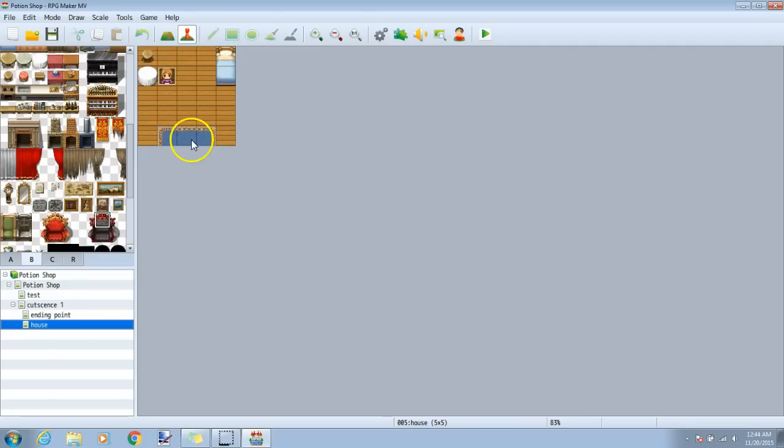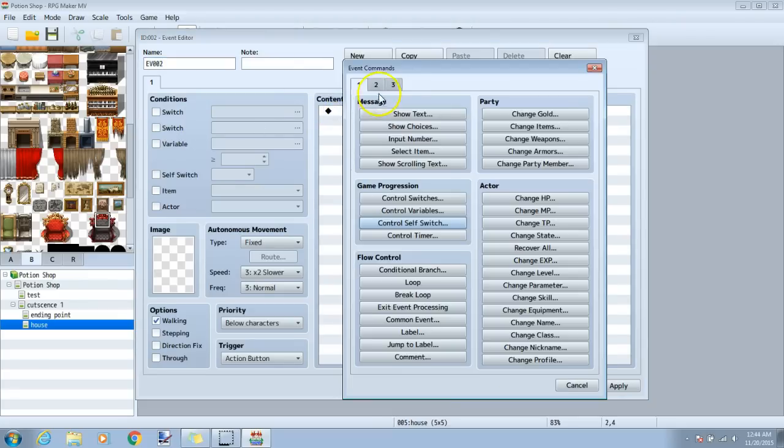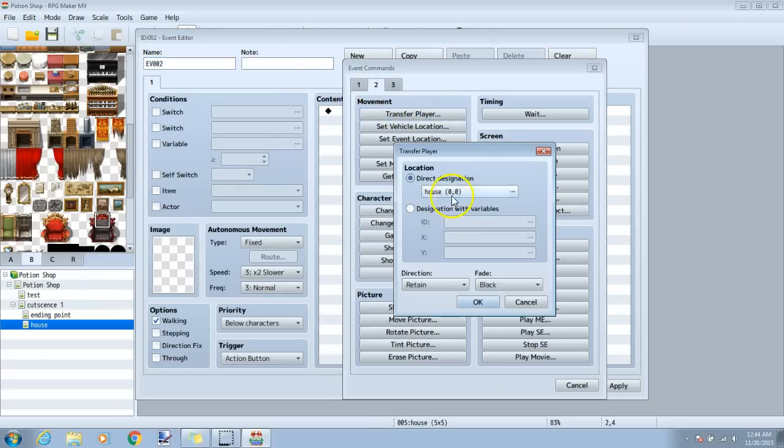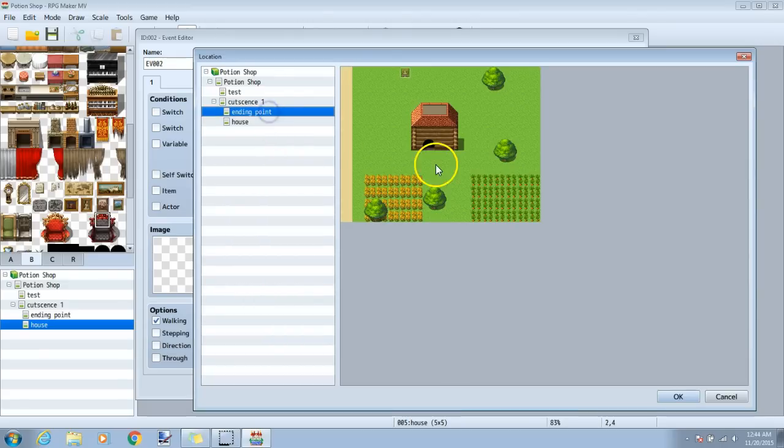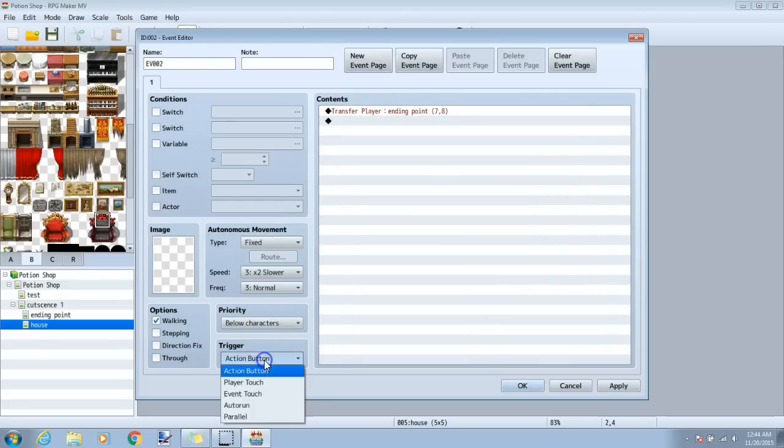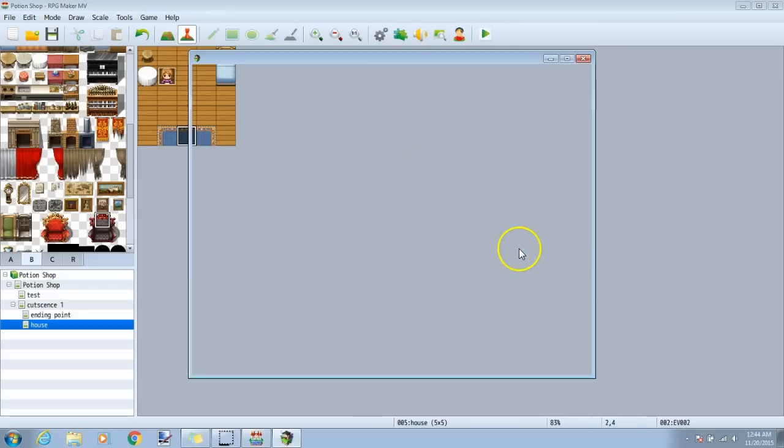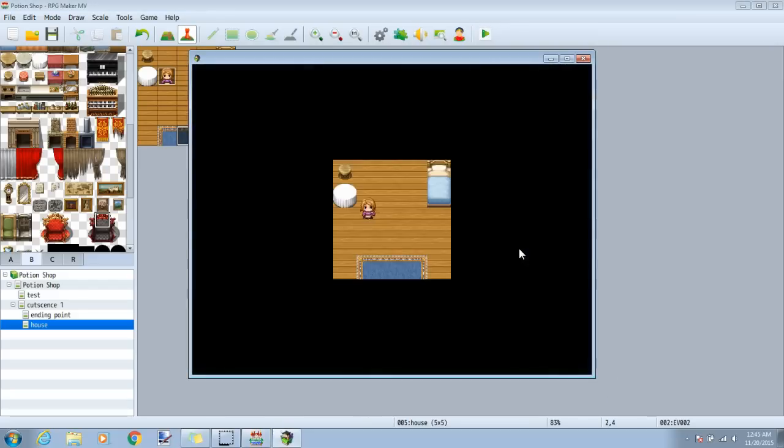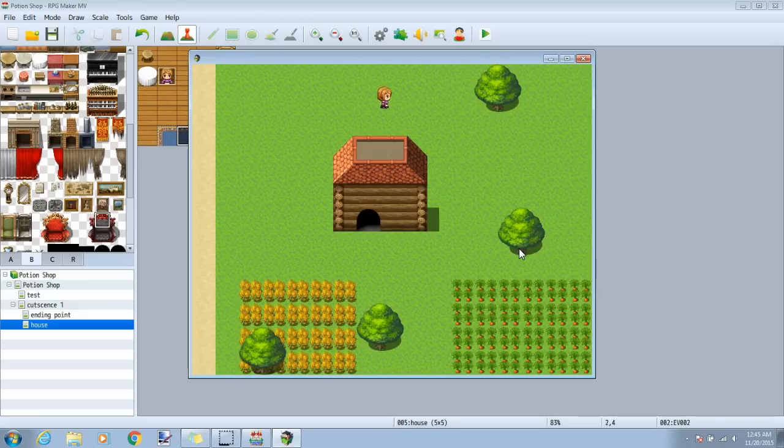I will make an event so that we can leave our house to test if our other events will stop. I will double click my event spot, press black diamond, tab 2 transfer player, and change the spot to down here. Priority below characters and trigger a player touch. Apply, then we can retest our game. Even though we switched to this map, our event does not replay.